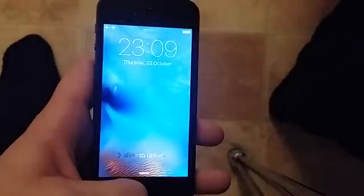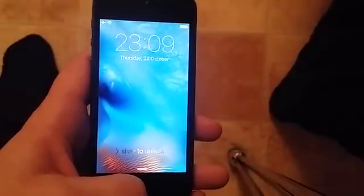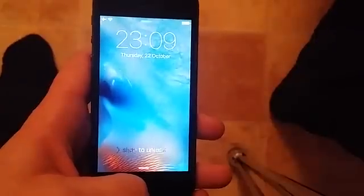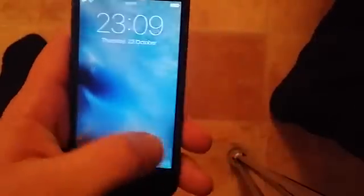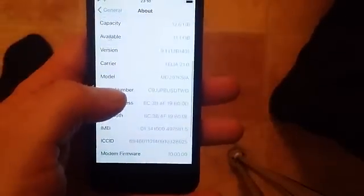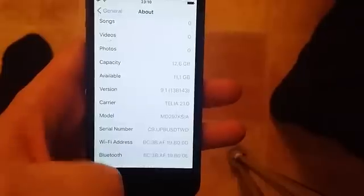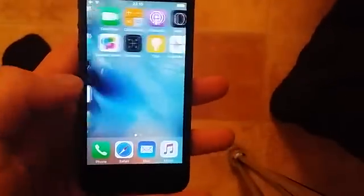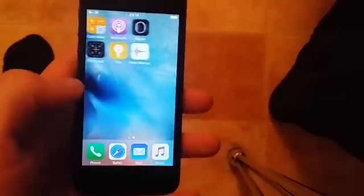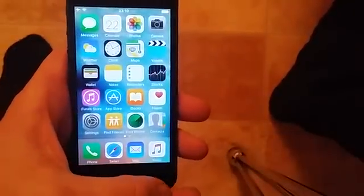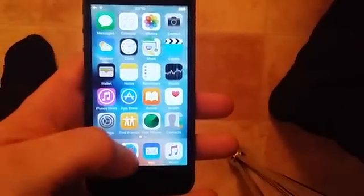What's up YouTube! Today I'm going to show you how to jailbreak the new iOS 9.1. As you can see here on my iPhone 5, I am running iOS 9.1 build number 13B143, and as you can see I'm not jailbroken yet — I do not have Cydia.